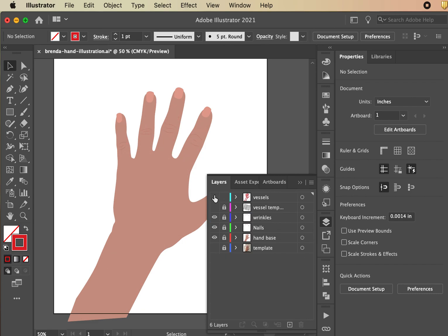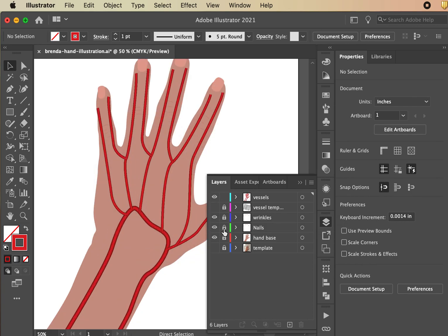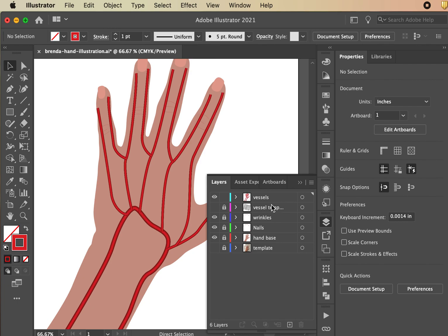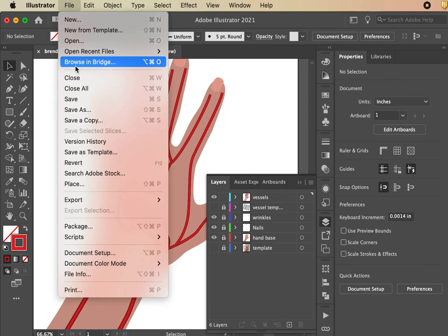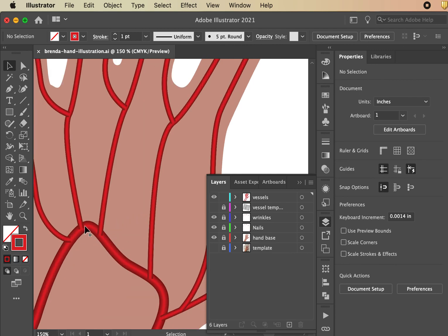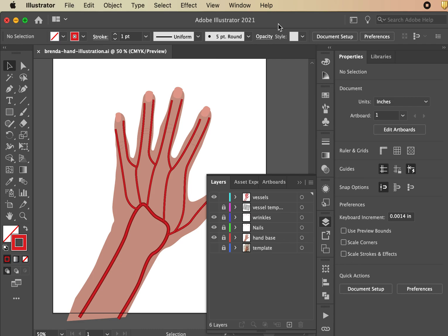Now we're basically done. You can see the blend groups in the layers panel. Your best bet is to get the colors right from the beginning, as adjustments after blending can get tricky. We have the vessels layer, reference layer, wrinkles, nails, base layer, and the template layer. Hit Command S to save. In the next lesson, we'll learn how to fix any remaining awkward-looking moments with some quick steps. Good job — save and you're done.